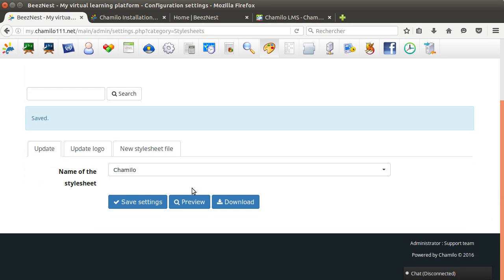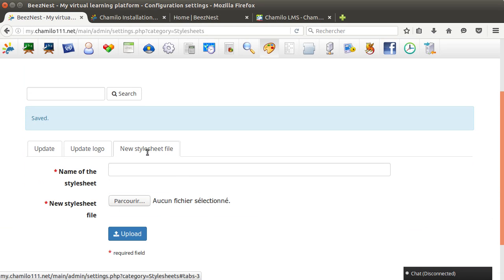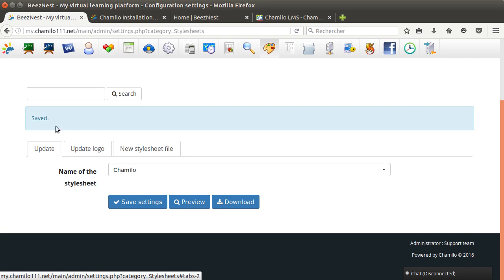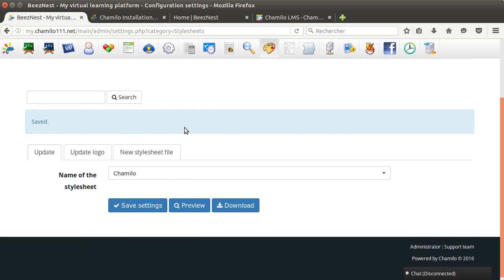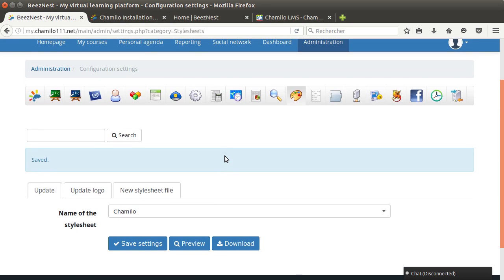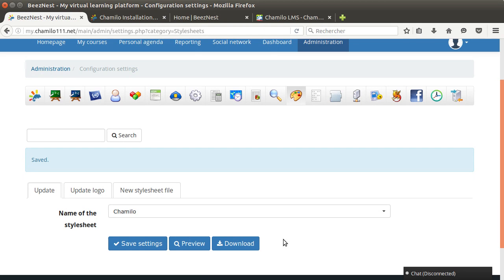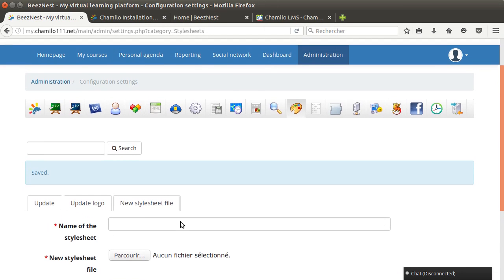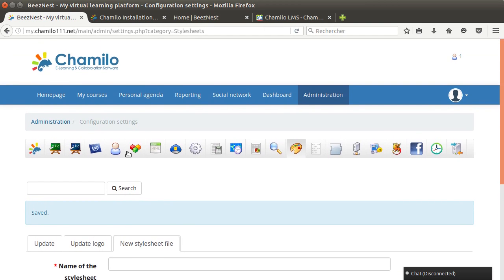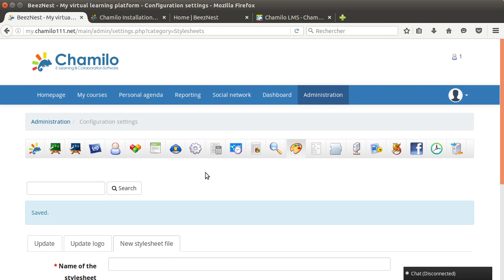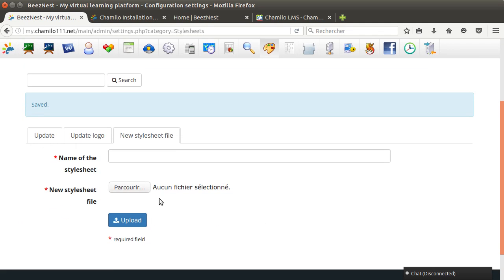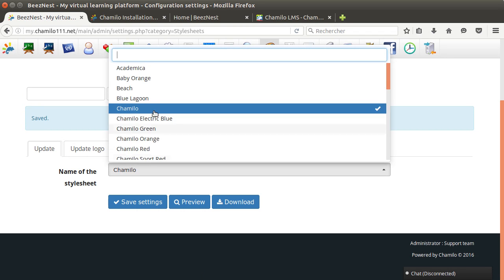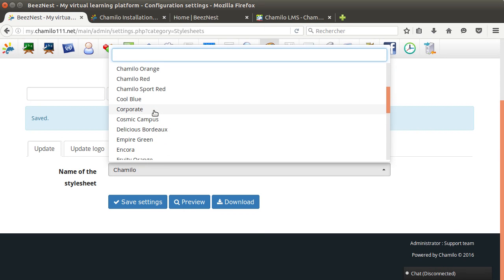If you want to upload a new stylesheet you can do so here. You would first pick a style that is appealing to you, just download it. This will download a zip. You open it, you change whatever you like, you re-zip it and you upload it here. It says it's in French because my browser is in French.